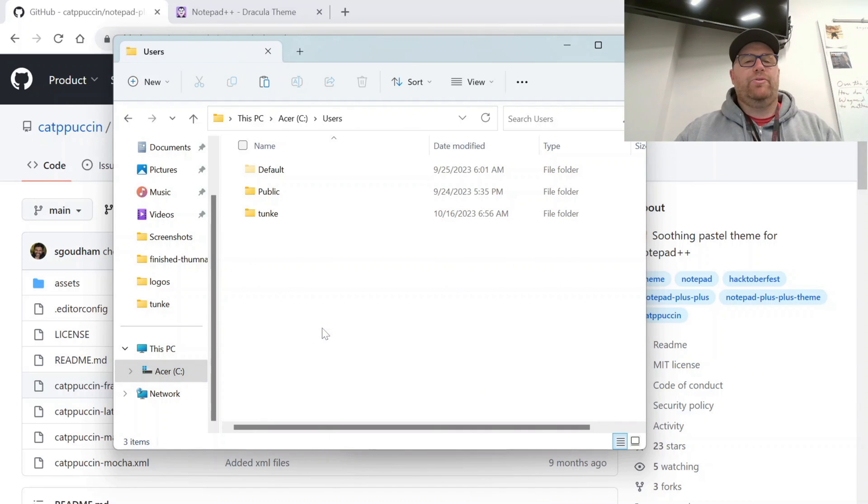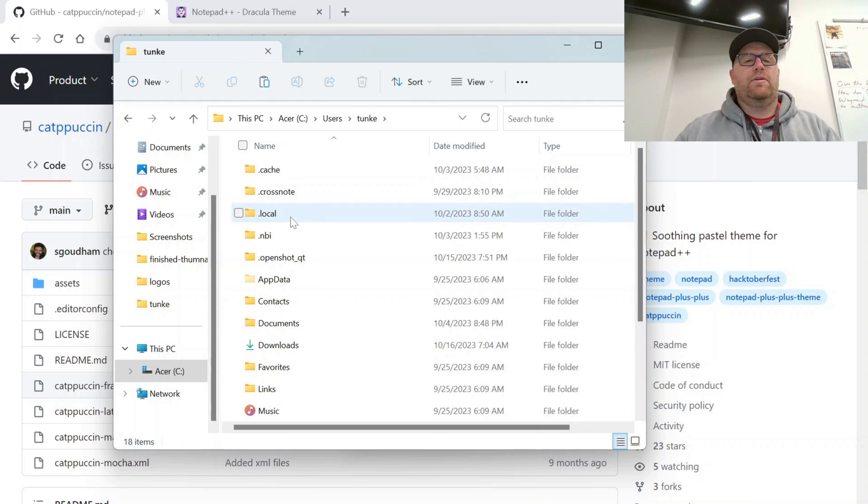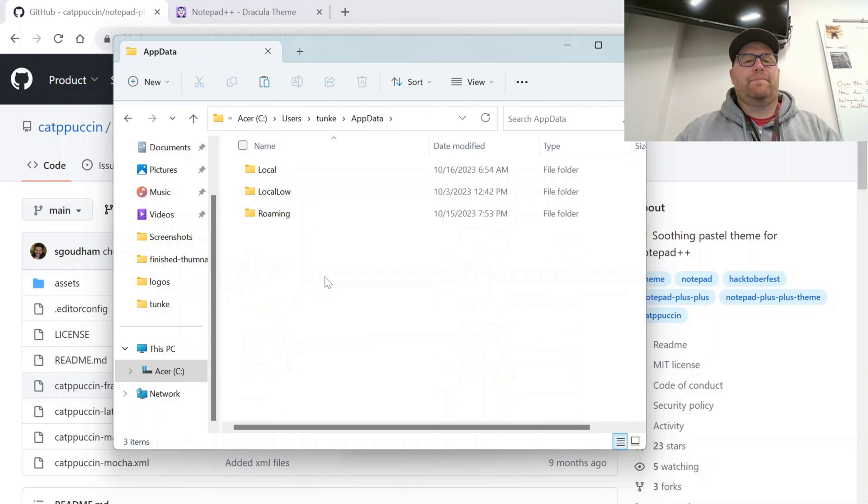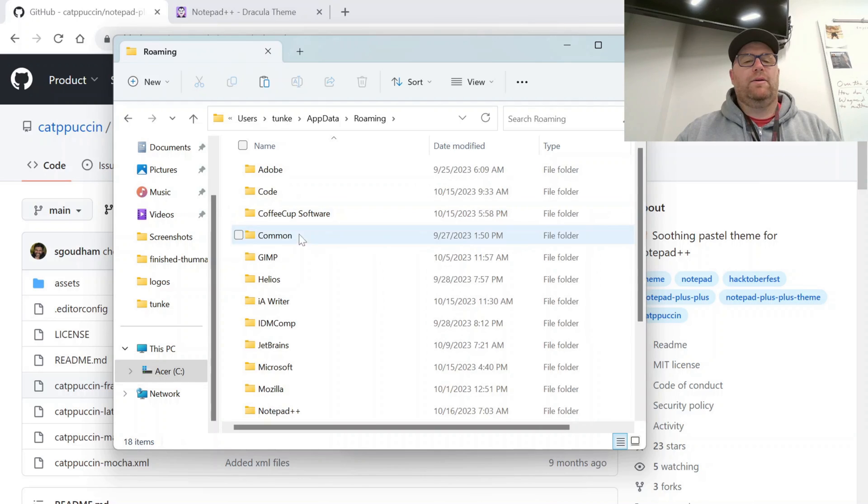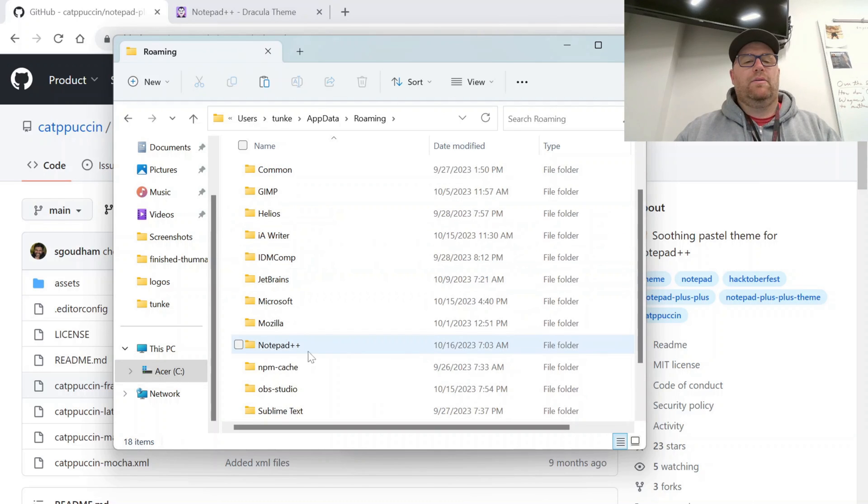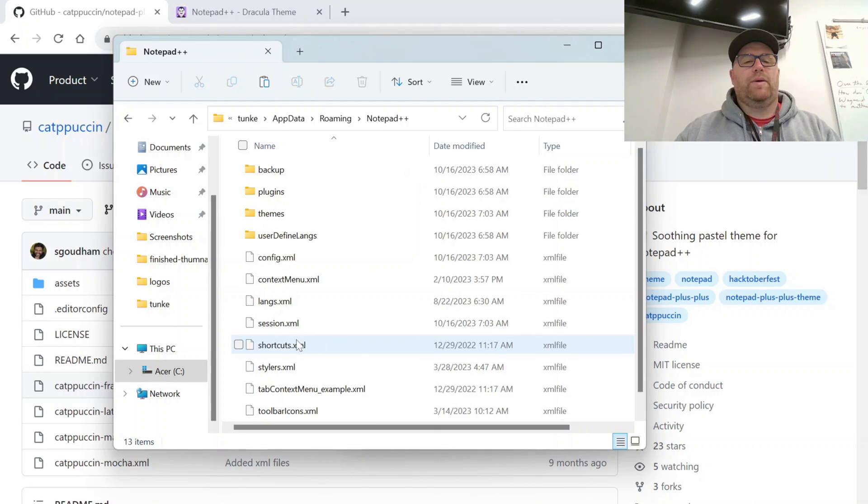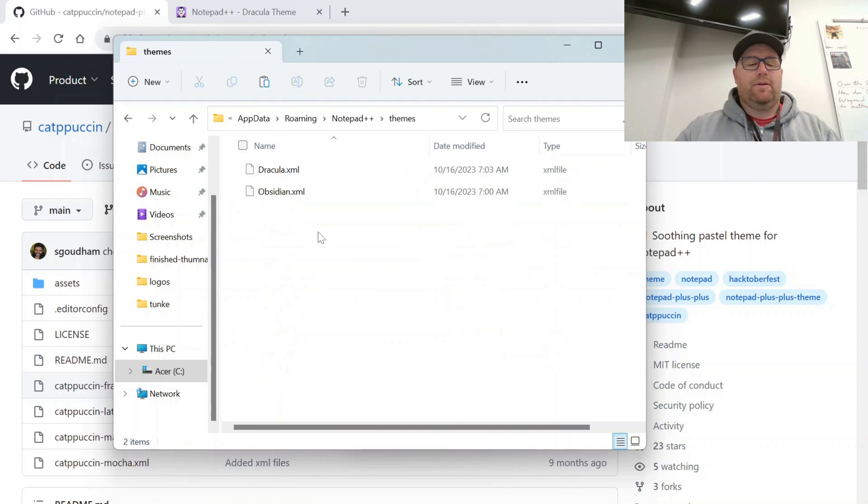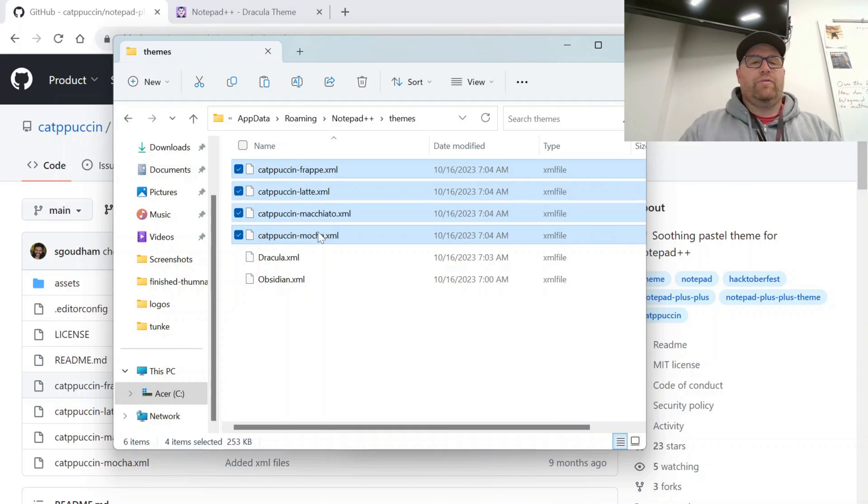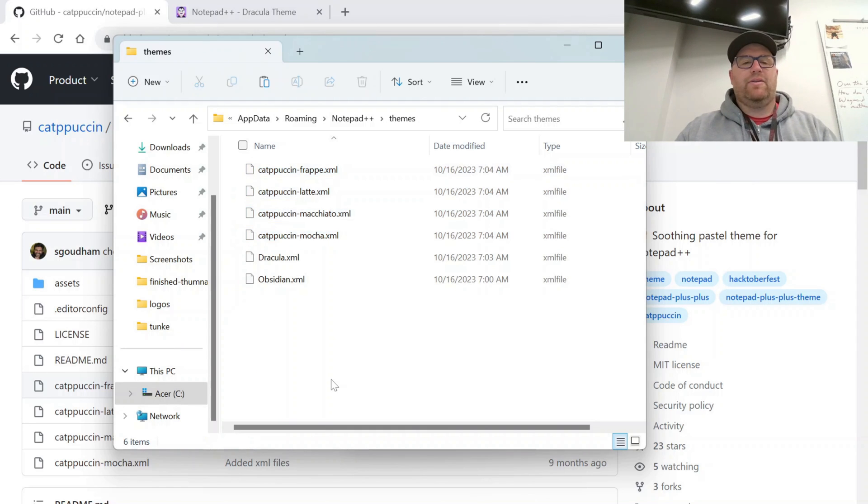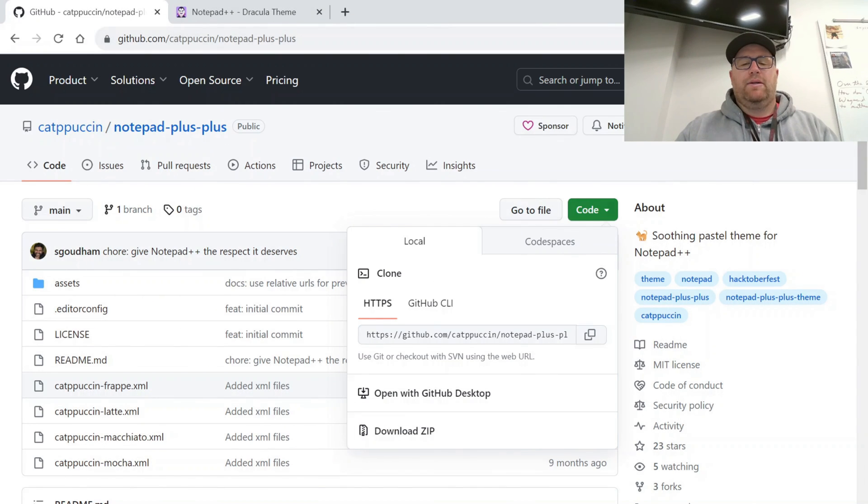Go here. Users. Go to the user that you want. Go to App Data. Roaming. Notepad Plus Plus. Themes. Control V to paste in those four different themes.